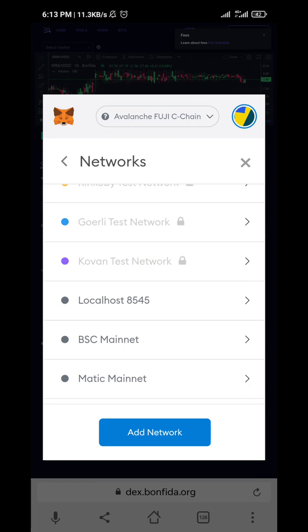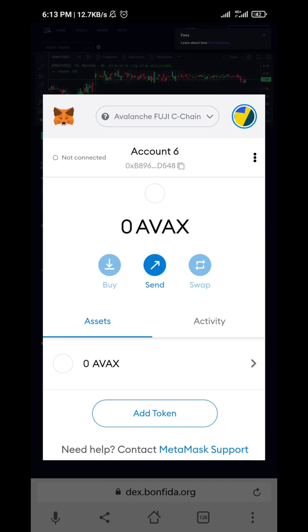Click on Save. The network is added and automatically it connects — it switches to the new network.